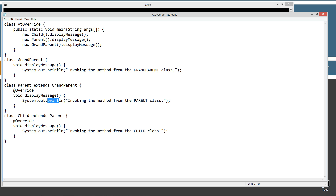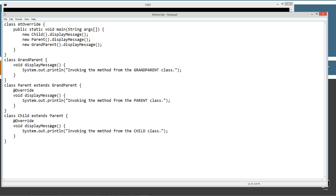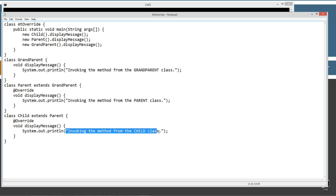The Parent class just displays to the console invoking the method from the Parent class. Now the Child class extends Parent, so this is the subclass and Parent is the superclass. @Override tells us that the next method coming up is being overridden from the superclass — sure enough, we've got the same method signature: displayMessage, no parameters, same return type. It simply displays to the console invoking the method from the Child class.